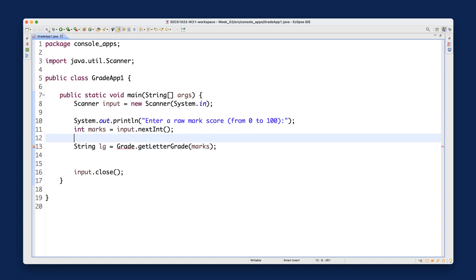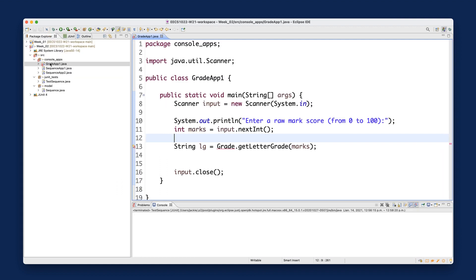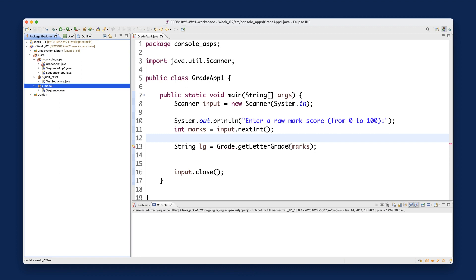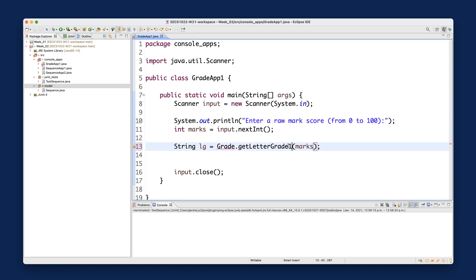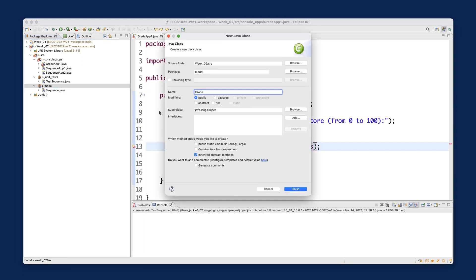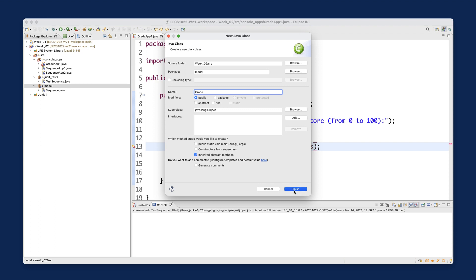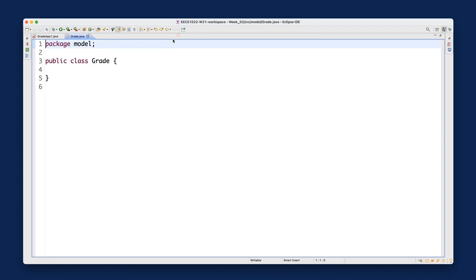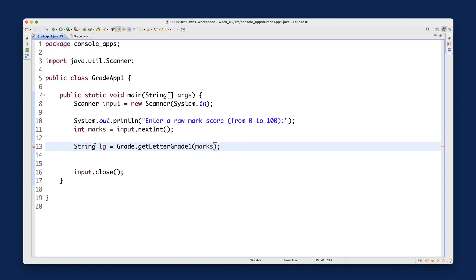Back in the Package Explorer, I want to create the Grade class with a method called getLetterGrade1, since I'll show two versions. Right-click on the model package, select New > Class, name it Grade, and click Finish. I'll paste in the usage so I can refer to it while writing the definition.